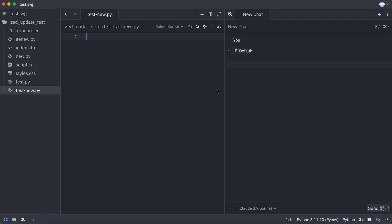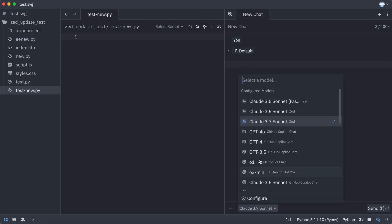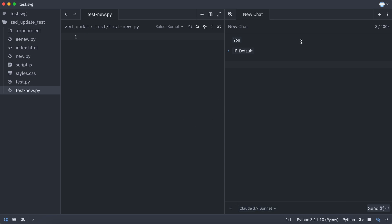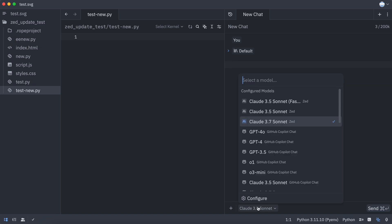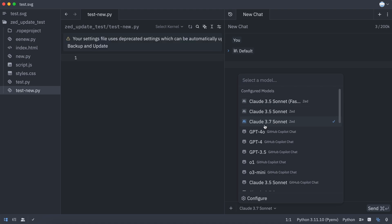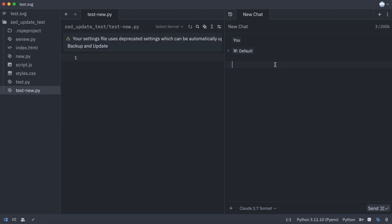The first one is Zed. Zed is an editor if you don't know, and it has some quite good AI features, similar to Cursor and other tools. It currently gives you access to Claude 3.7 Sonnet for free. You can just get it installed and then sign in with a Zed account, and then you'll have the option of Claude 3.7 Sonnet here, which is quite good.